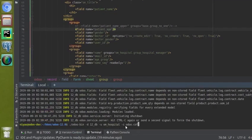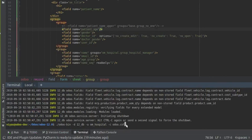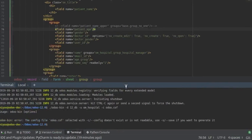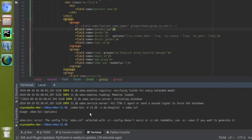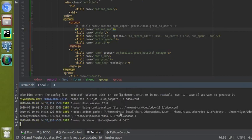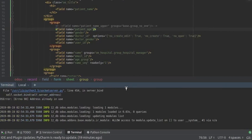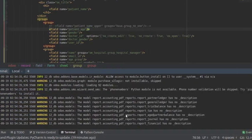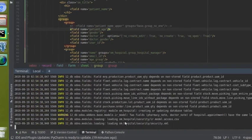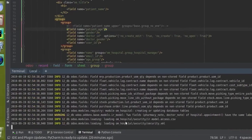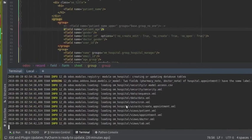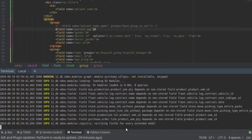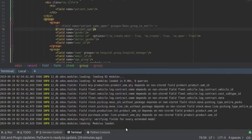Then minus c odoo.conf. I'll press Enter. There was a spelling mistake in odoo.conf, so I'll correct it and press Enter again. Once you press Enter you can see the modules are getting updated — om_hospital, our module, is getting upgraded.